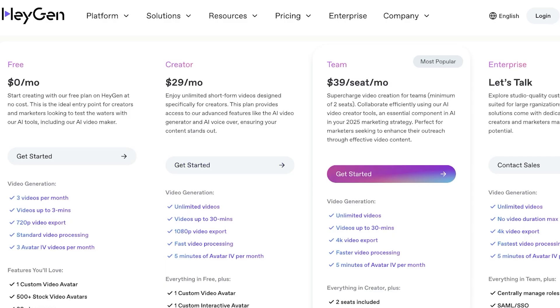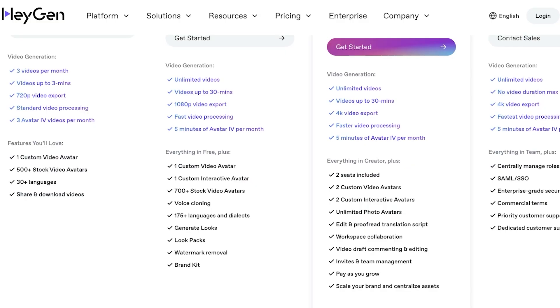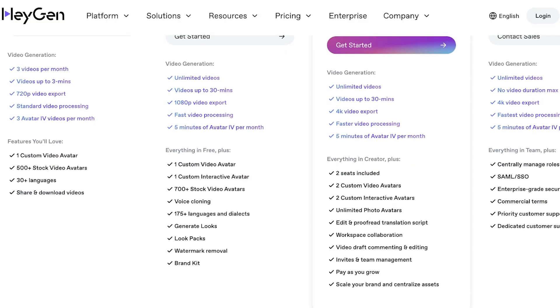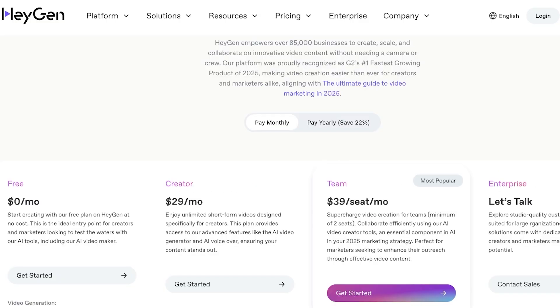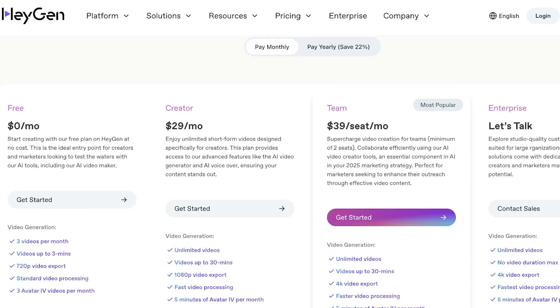Then you have a team plan that is $39 per seat per month. You have unlimited videos and you can create upwards of 30 minutes of content per video and you have 4K exports which I find to be really useful for professional content. You also have five minutes of avatar creation per month and two seats are included. You're able to add video drafts and editing, workplace collaboration and other team features and you can save 22% if you choose to pay yearly.